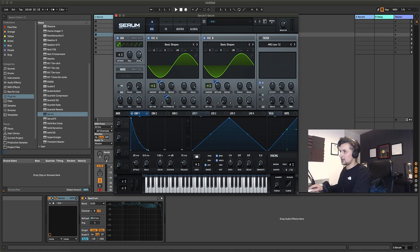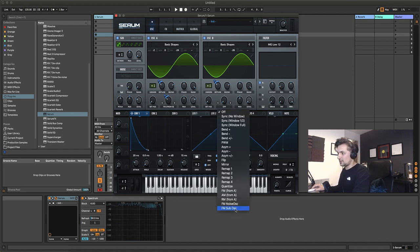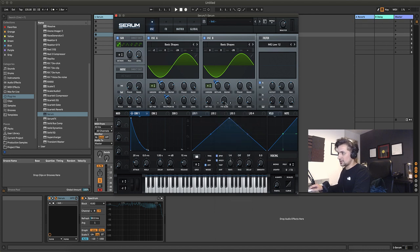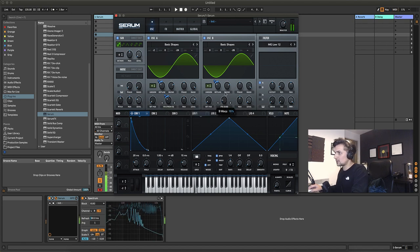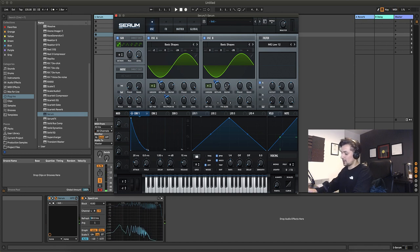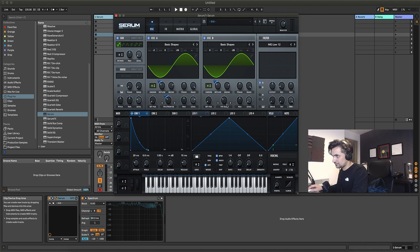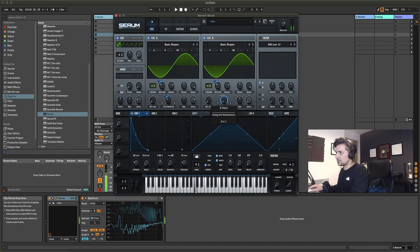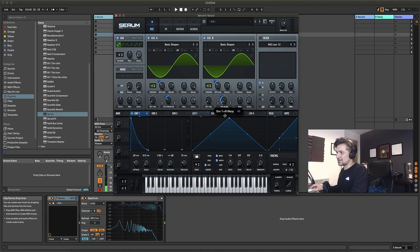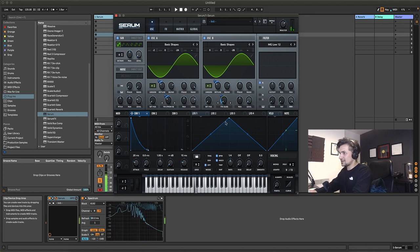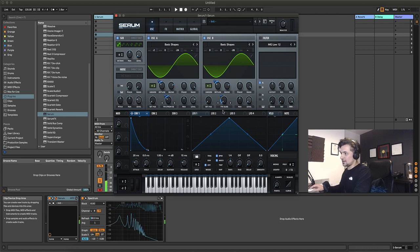Let's add in our sub oscillator and turn down its level. Then on oscillator B we're going to do FM from sub. This really takes the sound further — let's push up the amount and it starts getting a bit nastier. We can drop the amount back down and put envelope one on there, pulling back the modulation amount. Now we're getting a proper nice donk.